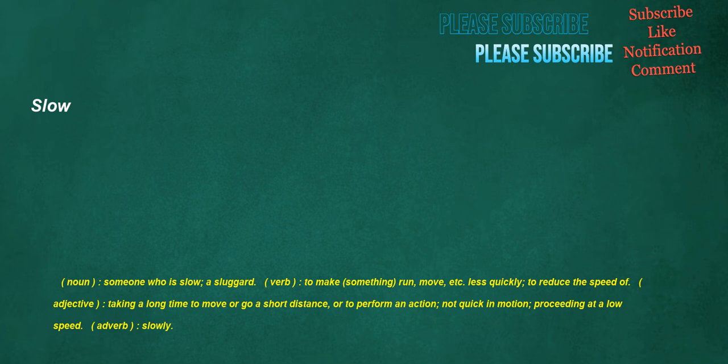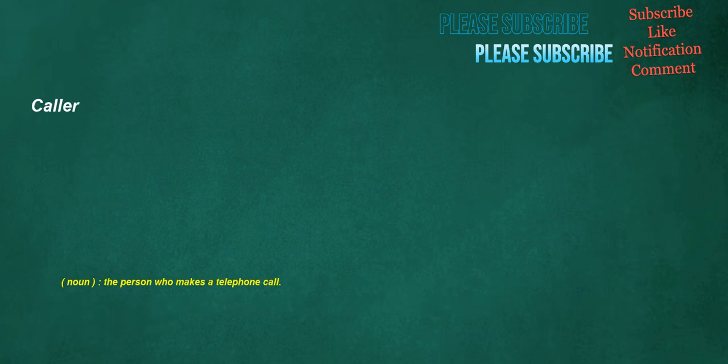Slow. Noun: Someone who is slow, a sluggard. Verb: To make something run, move, etc. less quickly. To reduce the speed of. Adjective: Taking a long time to move or go a short distance, or to perform an action. Not quick in motion, proceeding at a low speed. Adverb: Slowly.